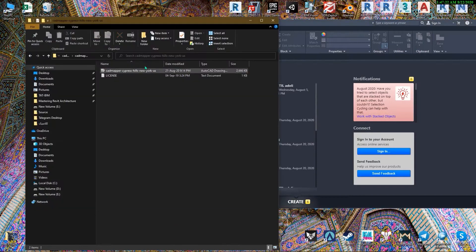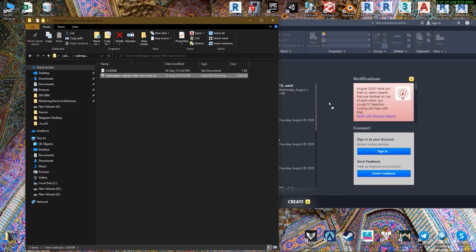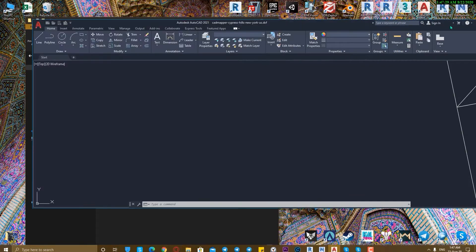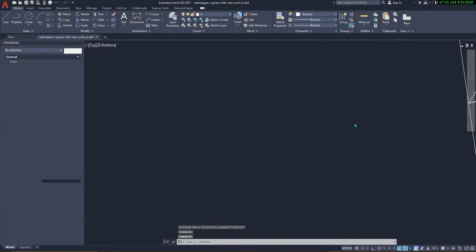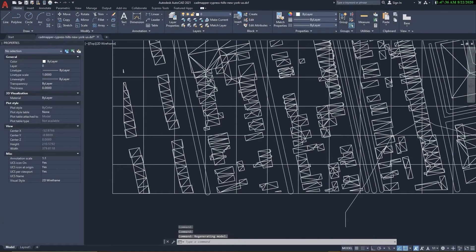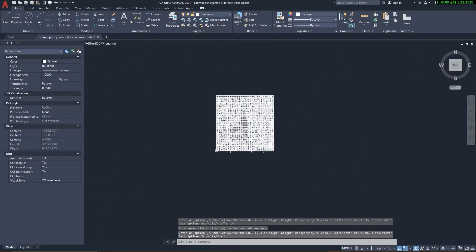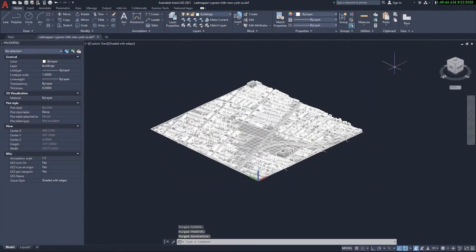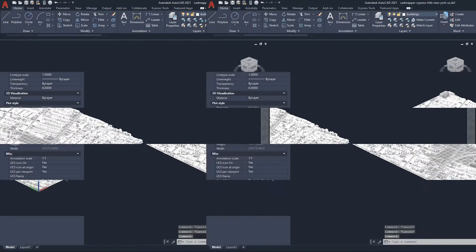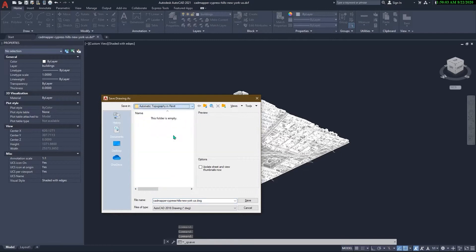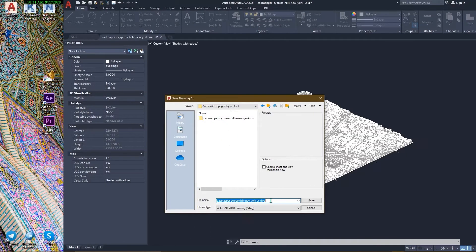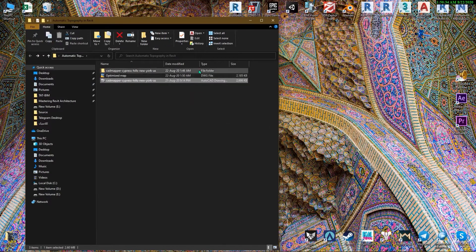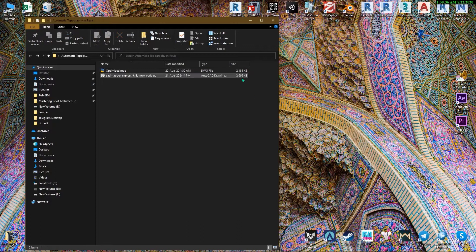Open the DXF file in AutoCAD. This is the site — it contains different layers like contours, topography, and more. Usually we don't need the topography layer because we create our site with contours in Revit. For file optimization, there are two steps: first, purge unused elements, and second, delete duplicate and overlapping objects. After optimization, save the file as a DWG file. Comparing original versus optimized files, you can see a difference in file size — and this data works and processes better in Revit after optimization.